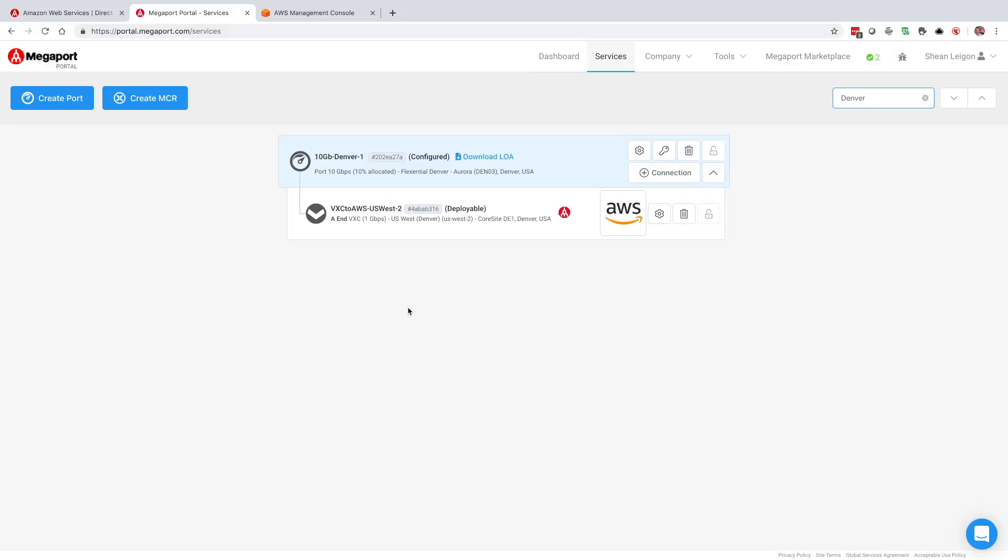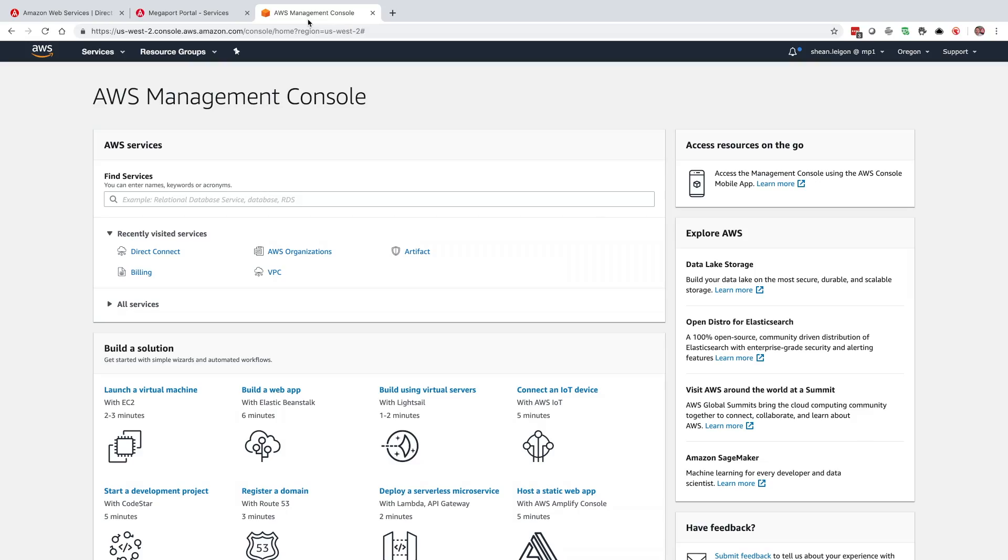Here you'll see the VXC shows in a deployable state, and you also see the rocket flying around the Megaport. So it's at this point that we're doing the API calls in AWS and deploying the service. While that's happening, let's jump over to the AWS management console.